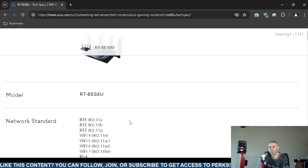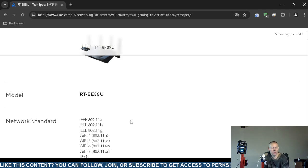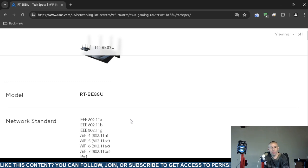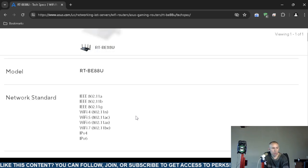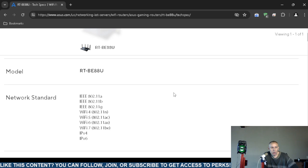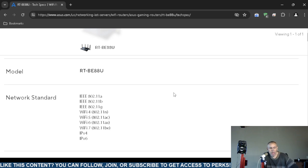The RT-BE88U model supports 802.11a, 802.11b, 802.11g, 802.11n, 802.11ac, 802.11ax, and 802.11be. It supports internet protocol version 4 and internet protocol version 6.